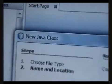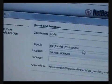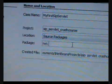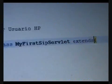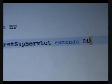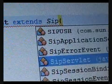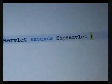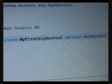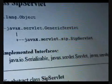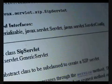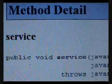Now let's create a class named MyFirstSipServlet that extends the class SipServlet. Now let's have a look at the API documentation of the class SipServlet.